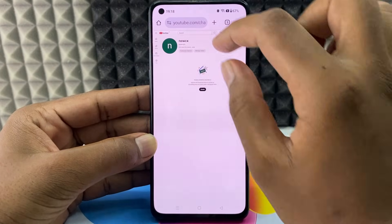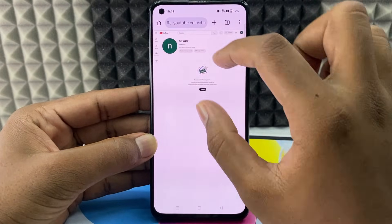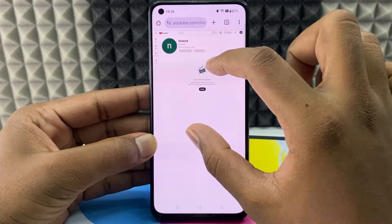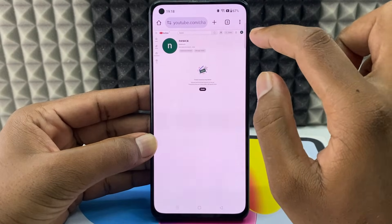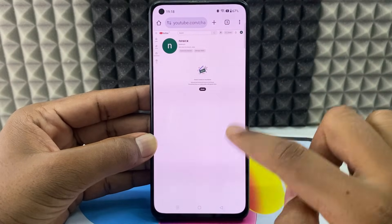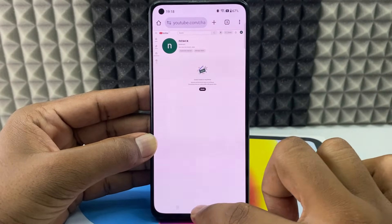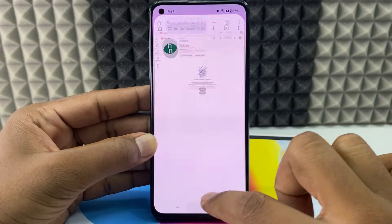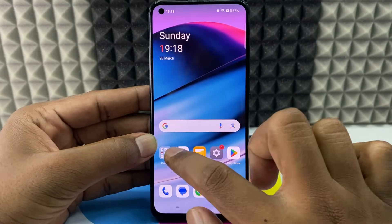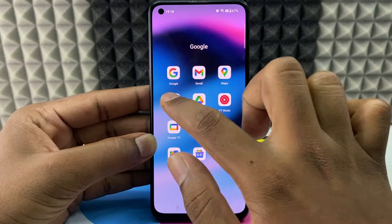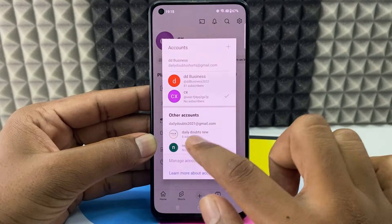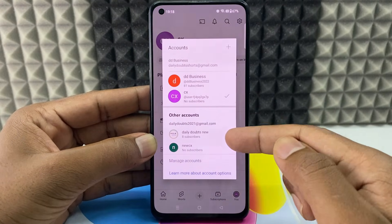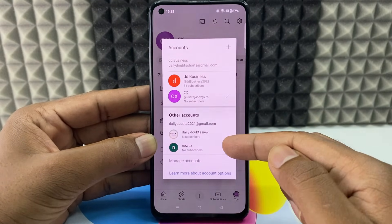Yeah, it's created. My second YouTube account was created. I will show you in the app. Just minimize this and open the YouTube app. And here you can see the second channel.